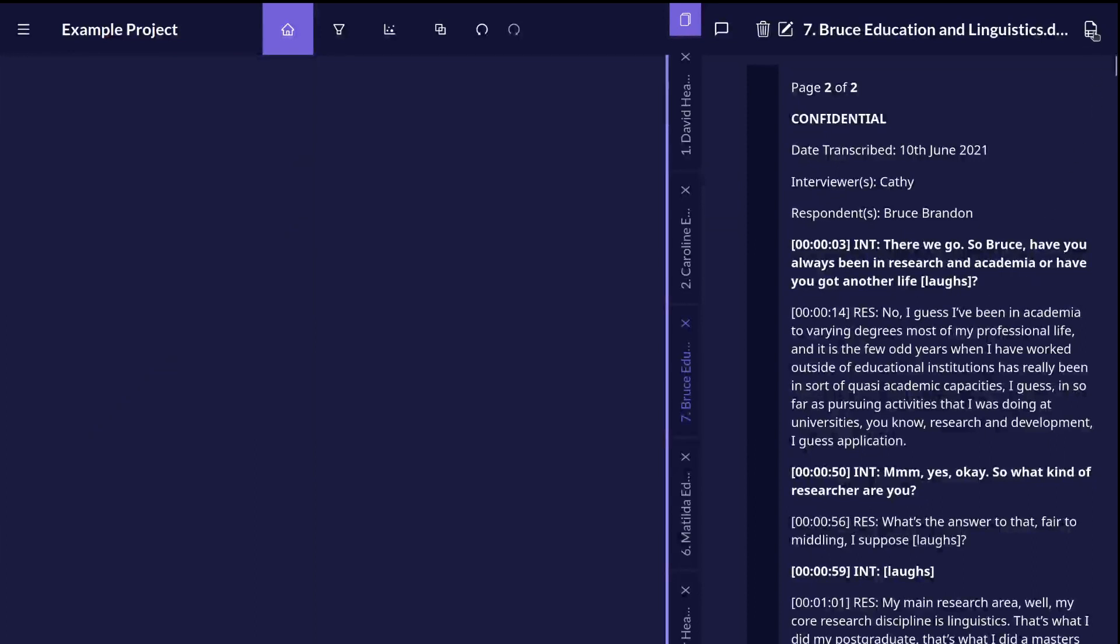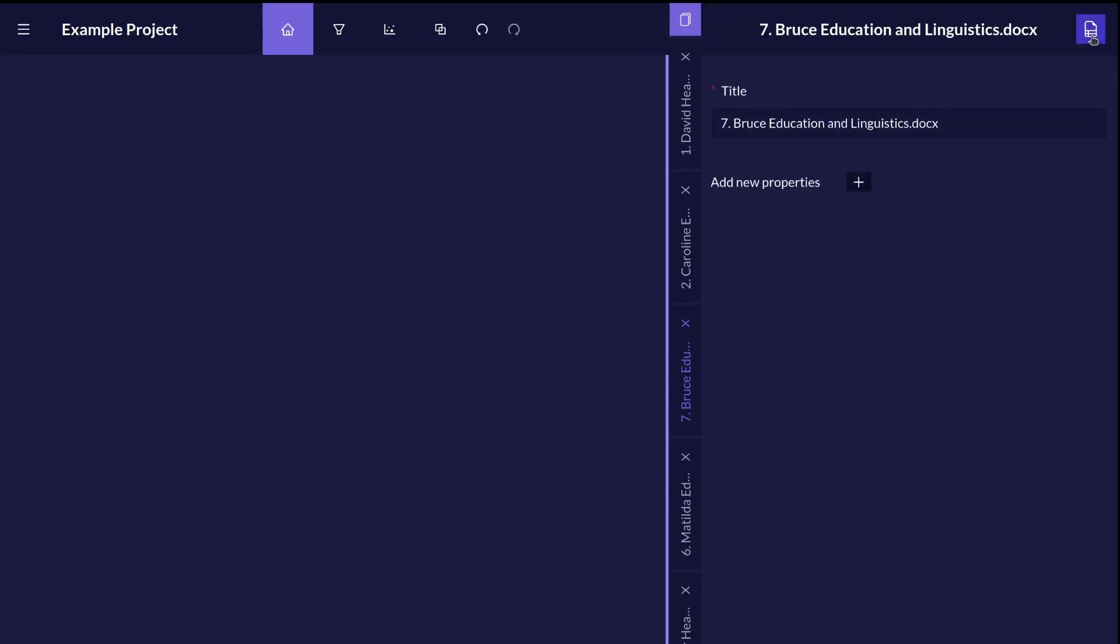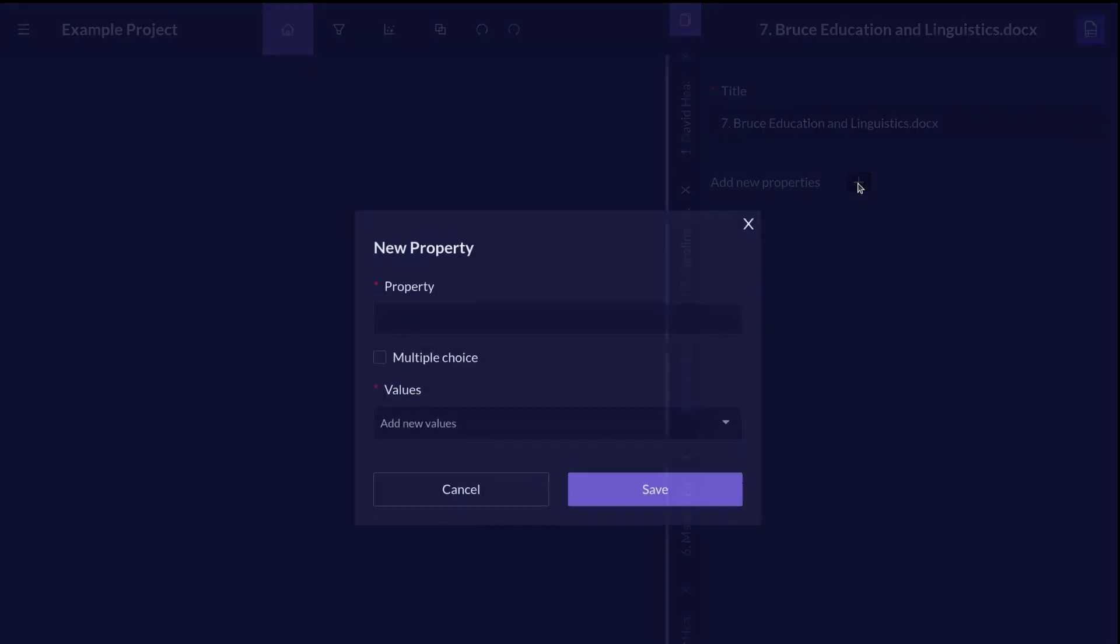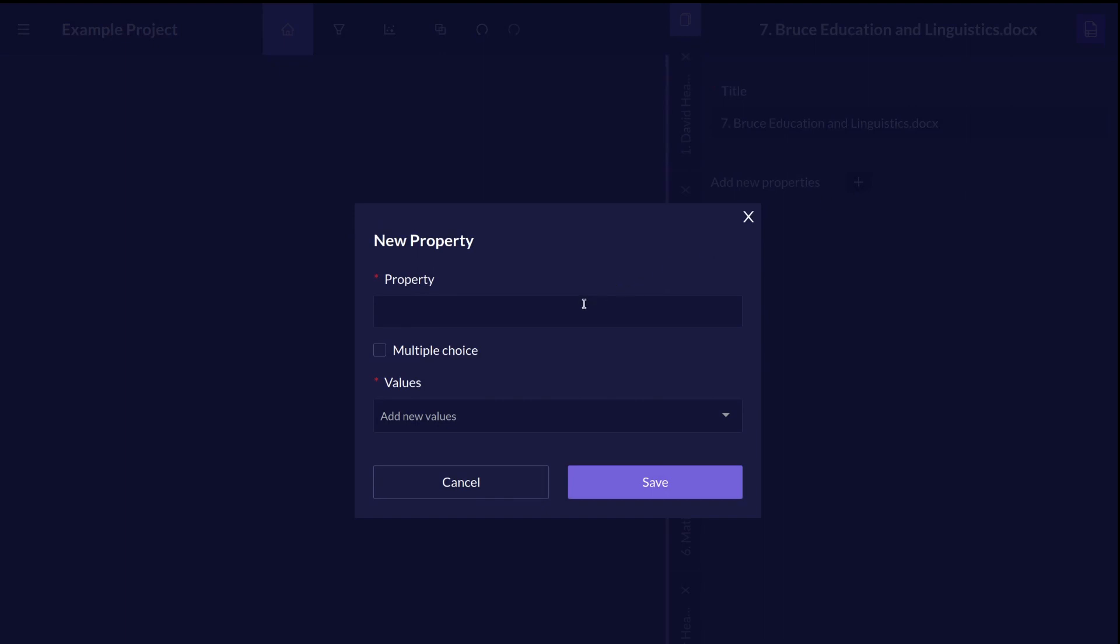Click on the properties button on the top right to define attributes and characteristics for your data, such as demographic data, like age.